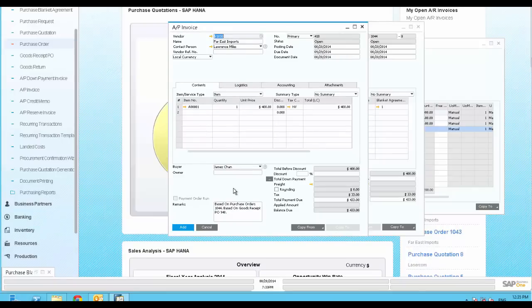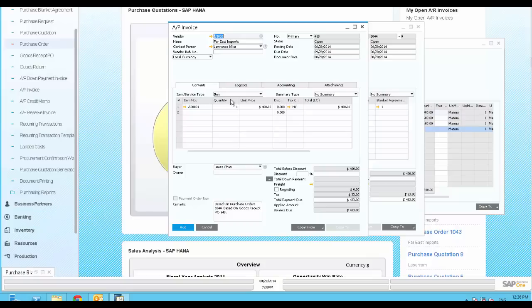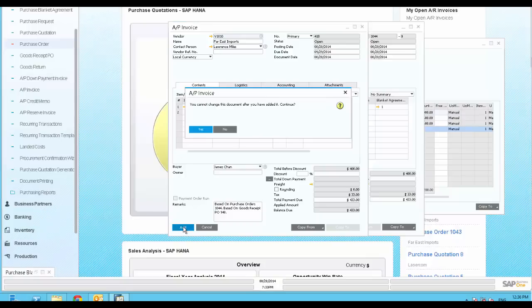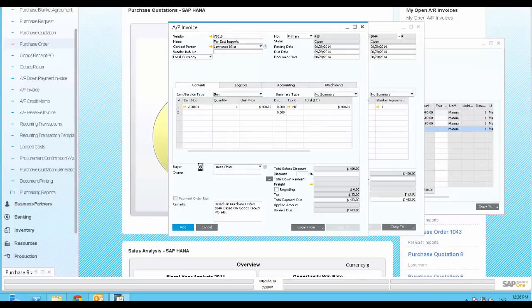You may notice that many of the documents in SAP Business One have the same structure, and are based on each other. This saves time and money in learning to operate the application while lowering your total cost of ownership. We are going to save the AP invoice into the system.